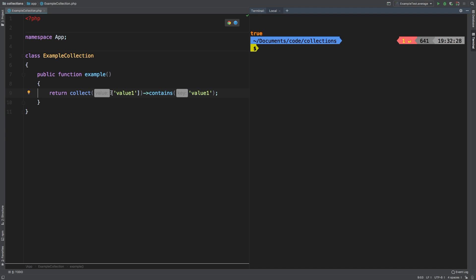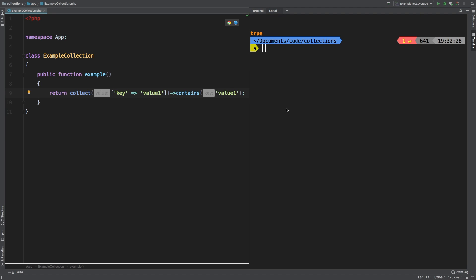Now let's wrap this with a key. Let's say key equals value one. Let's take a look at our example. And sure enough, we're still true.